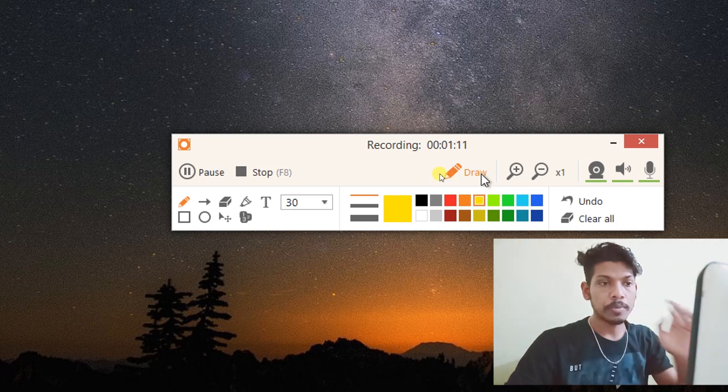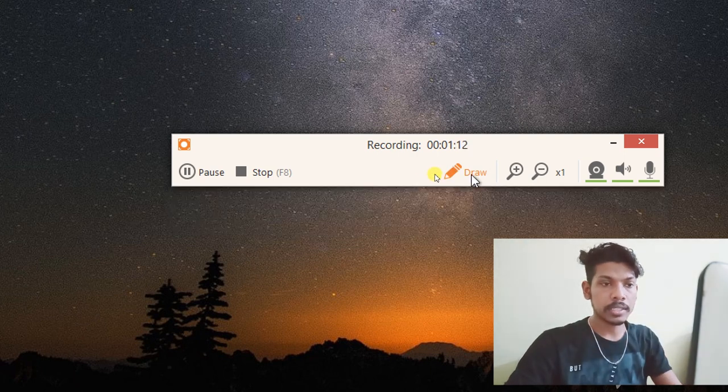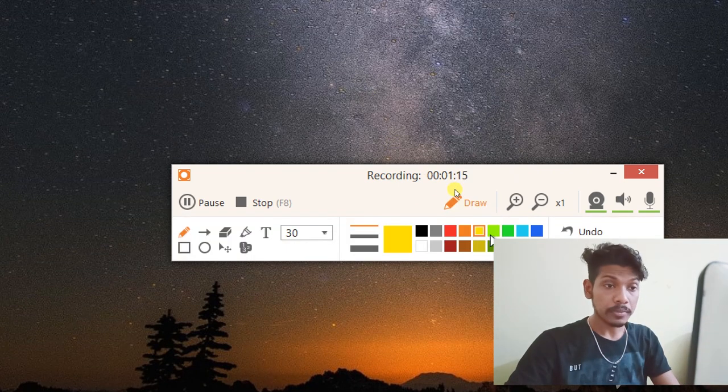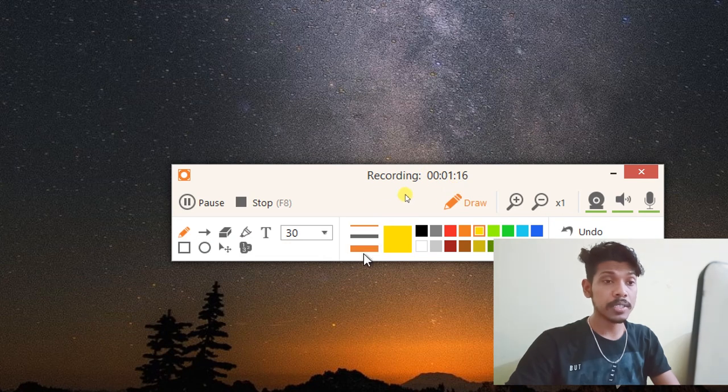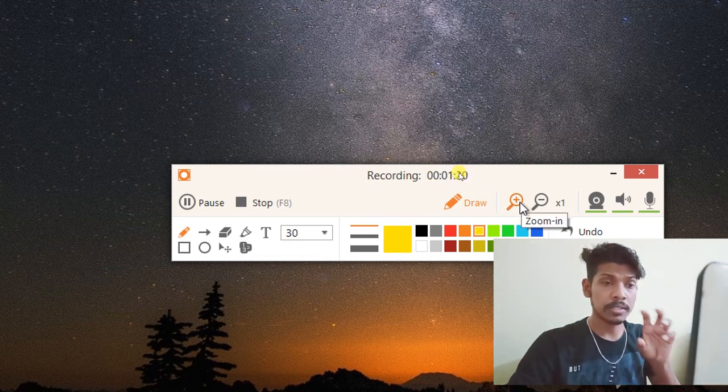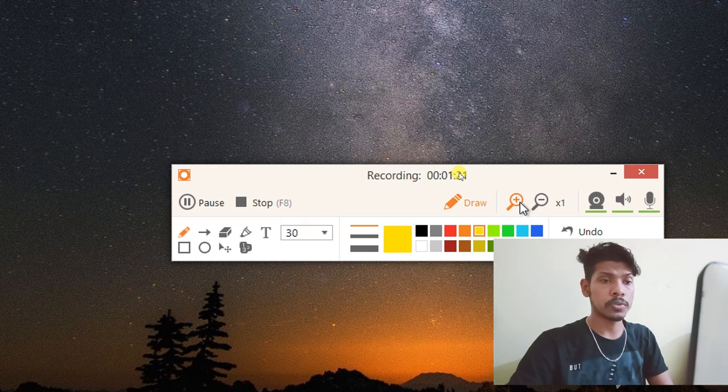If you click the draw button, you can zoom out.